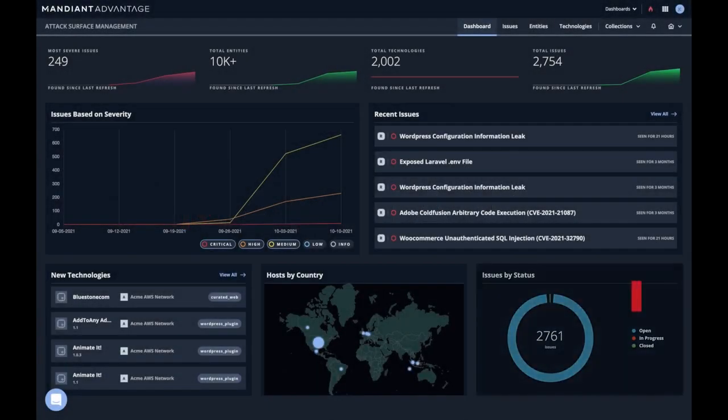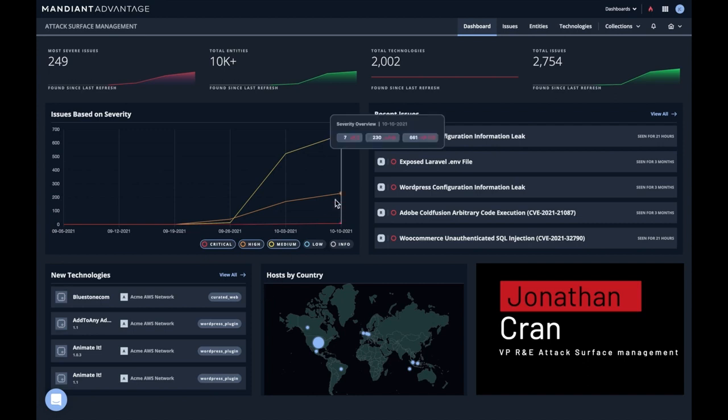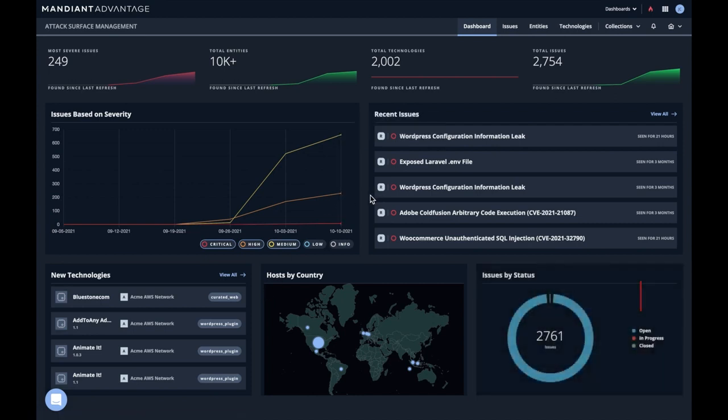Okay, so now we're going to do a demo of Mandiant Advantage Attack Surface Management. And here we are on the dashboard.